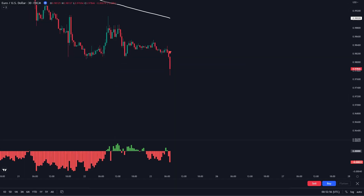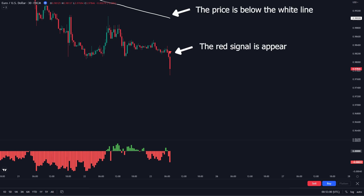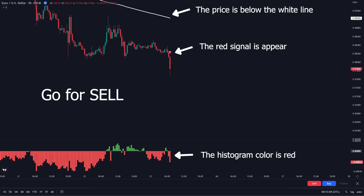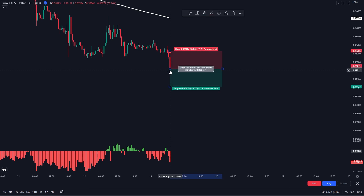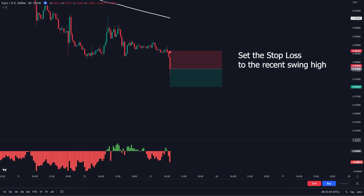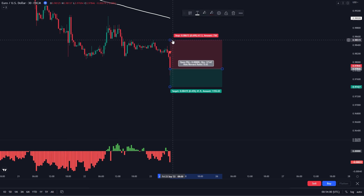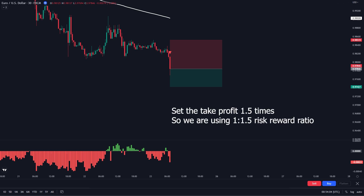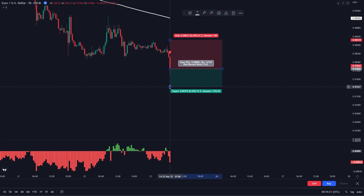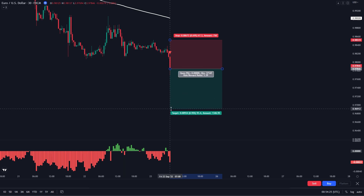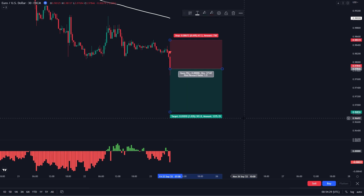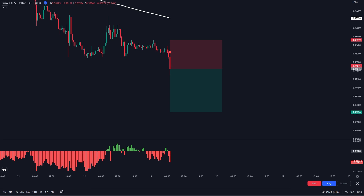This is the example of a short transaction. You can see in the chart: the red signal appears and the price is below the white line, and the histogram color is red. You can go for a short transaction. Set the stop loss to the recent swing high. Set the take profit 1.5 times, so we are using a 1 to 1.5 risk-reward ratio. Let's see how this trade turns out.